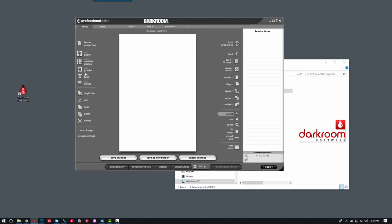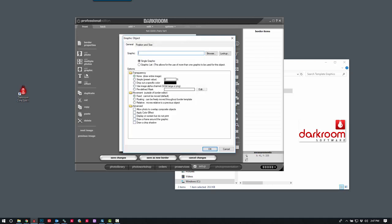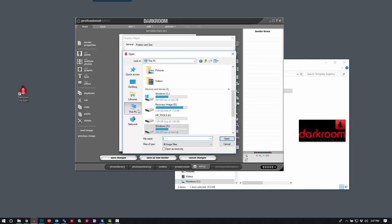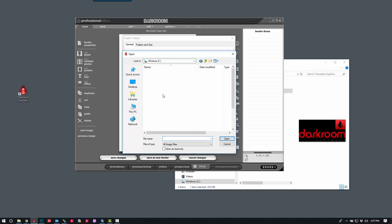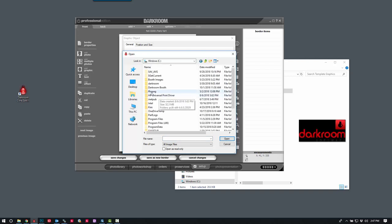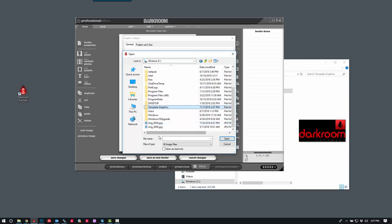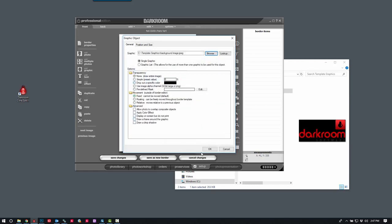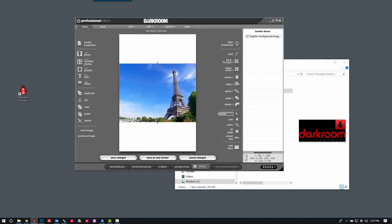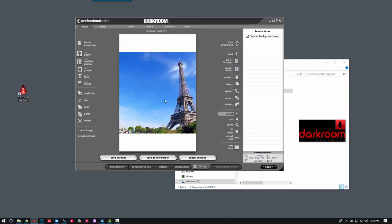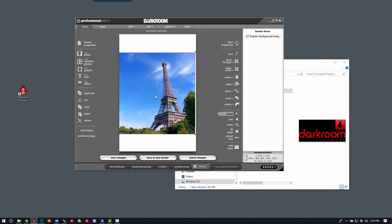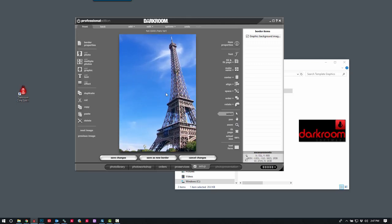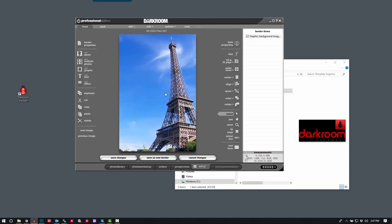First step is, let's add that graphic. Click browse. And it is on my C drive under template graphics. There it is. The image is horizontal, but when I add it, I'm going to go ahead and crop it so it fits in as a vertical image.